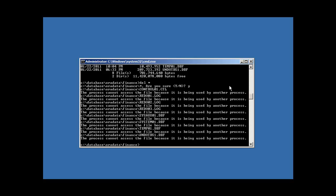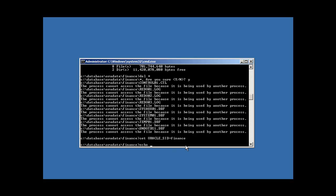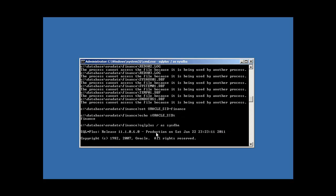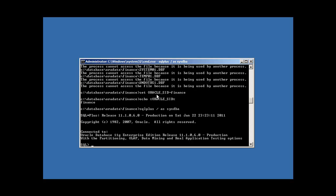To release these files from the internal Windows file locking mechanism, we have to shut down Oracle. So we're going to specify the database we want to log into — which is Finance — making sure you log into the right database. Then we log into SQL*Plus, which will read the ORACLE_SID variable and connect us to Finance, and we're going to issue a shutdown command.